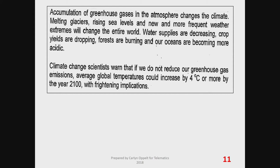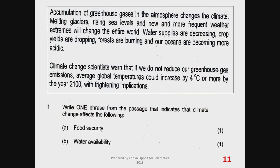We won't be alive to experience temperatures in 2100, but our children and grandchildren will be — and what are we leaving them? Here's a sample question: write one phrase from the passage that indicates how climate change affects food security. The instruction says you must take one phrase from the passage. Our learners are very active and here's a first answer: 'crop yields are decreasing' — or more precisely, 'crop yields are dropping.' That is correct. And also 'water supplies are decreasing' for the water availability question.